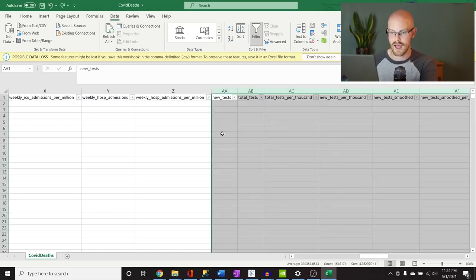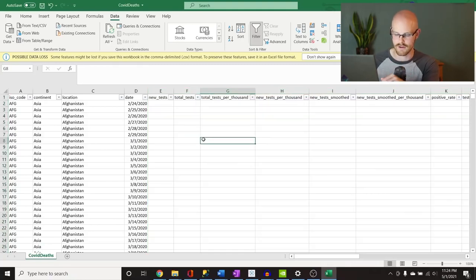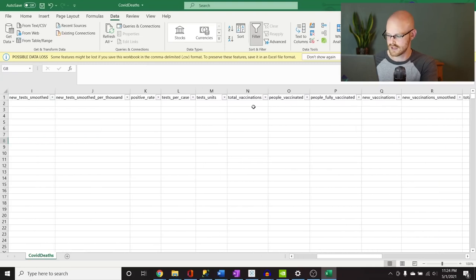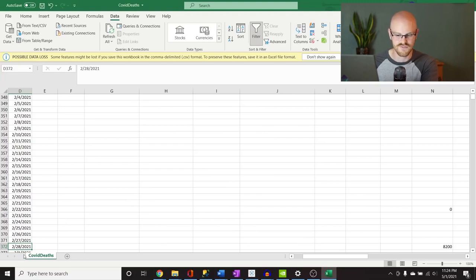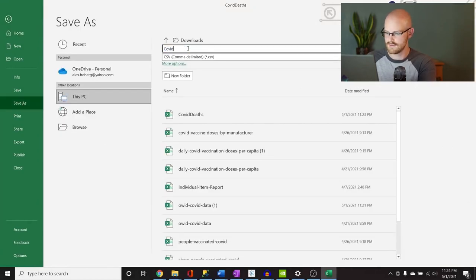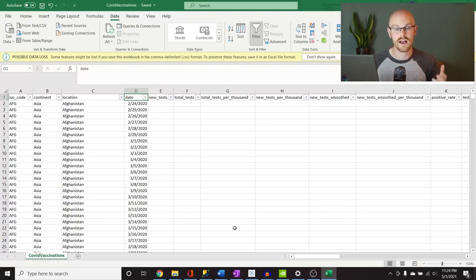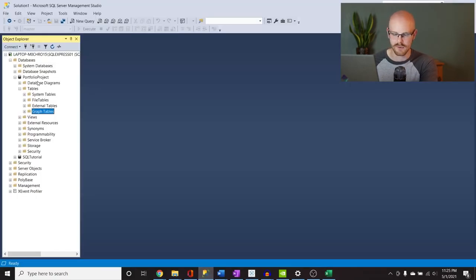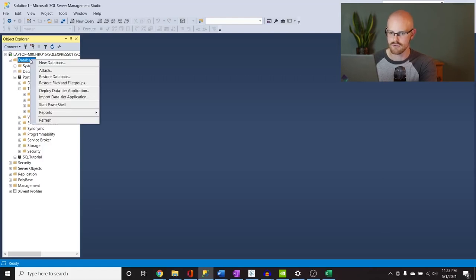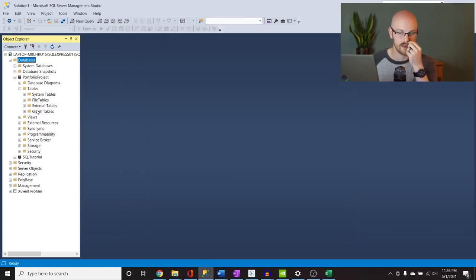Let's hit Control Z to bring it back. Now let's select from column Z and go all the way to column E and delete this. The vaccinations like total vaccinations — if we go down you can see that starts in late February 2021, because vaccinations didn't come out until recently. Now let's save this file and we're going to save as 'COVID Vaccinations.' Now we have our two Excel files that we want. We need to get them into SQL. We're going to create a Portfolio Project database.